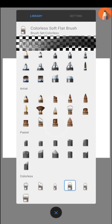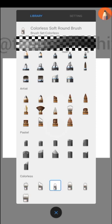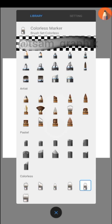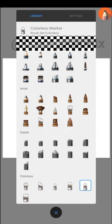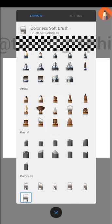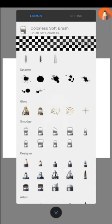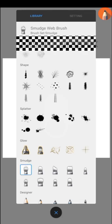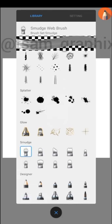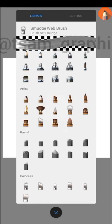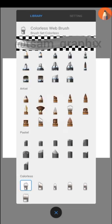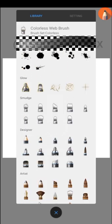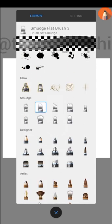We also have colorless soft round brush and colorless marker and colorless soft brush. We have smudge web brush here, and here we have colorless web brush. So just continue to go with that.